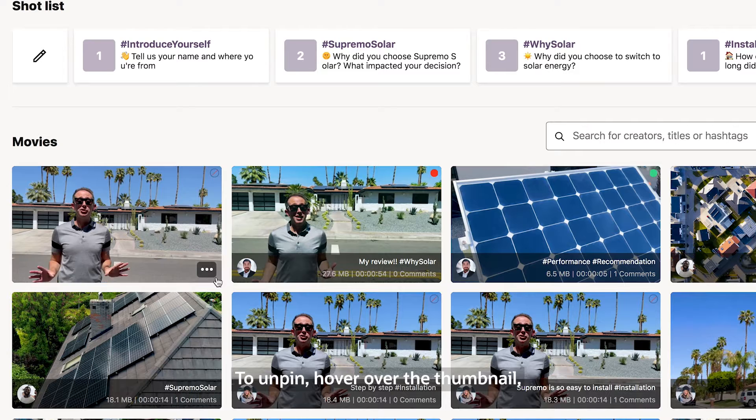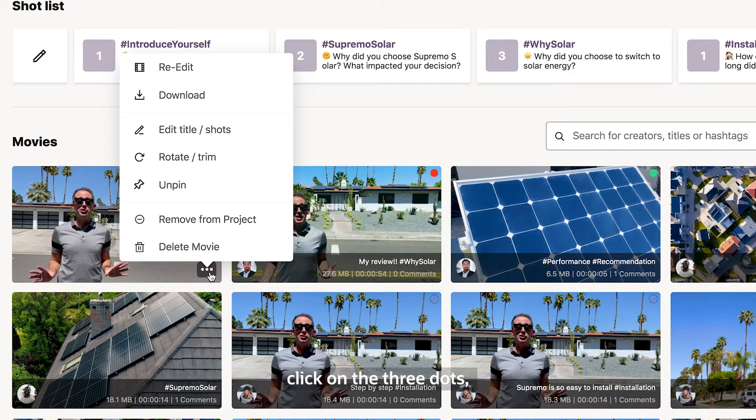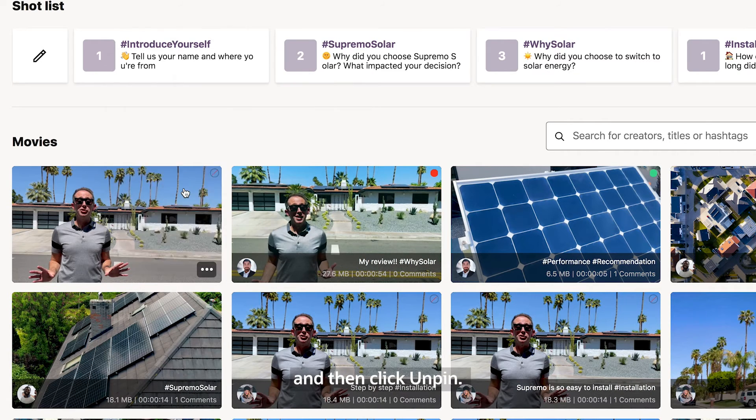To unpin, hover over the thumbnail, click on the three dots, and then click Unpin.